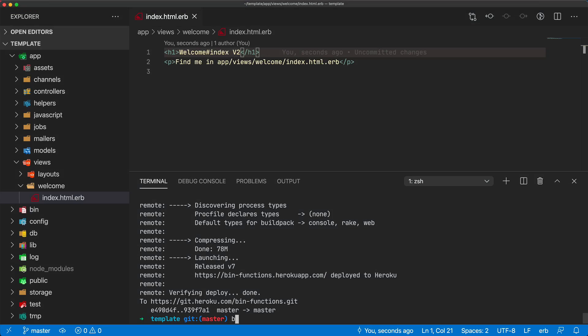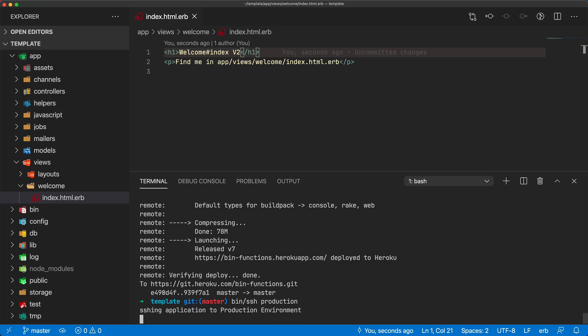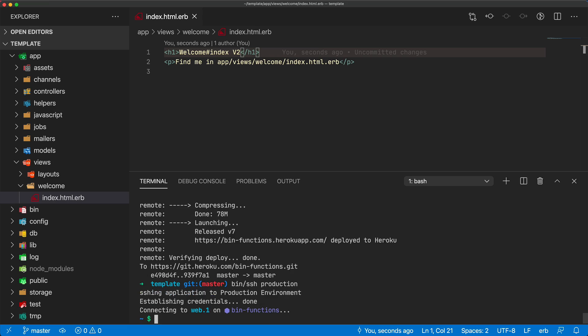Another functionality I usually create is bin/SSH. Again, I can provide my environment. In this case, SSH-ing into my production environment, it'll do all the credential checks, and now I'm on my production environment.